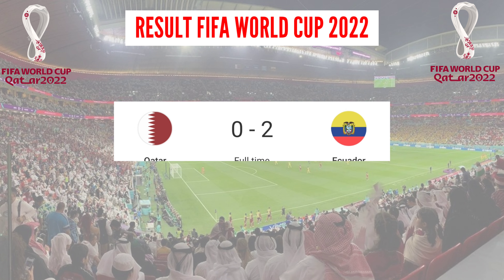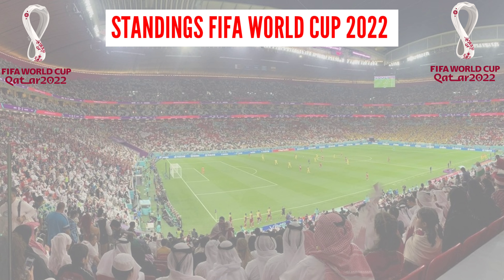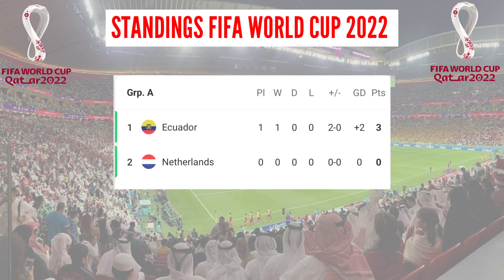Results of today's match, Sunday 20 November 2022. Host Qatar lost 0-2 versus Ecuador. Group A standings table: Ecuador leads with 3 points.